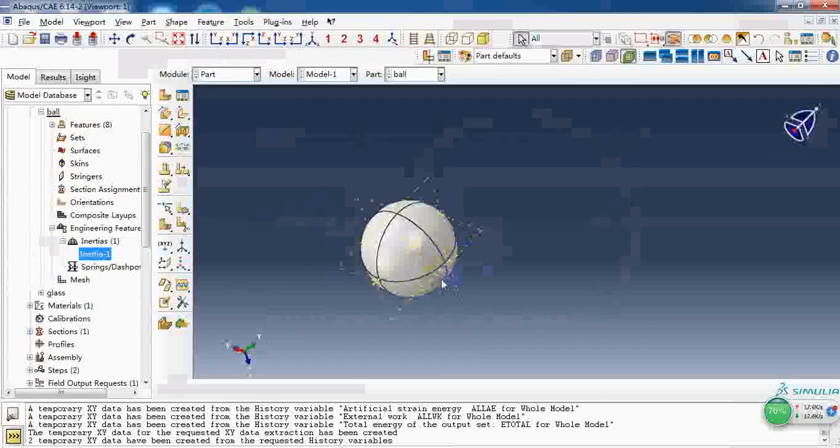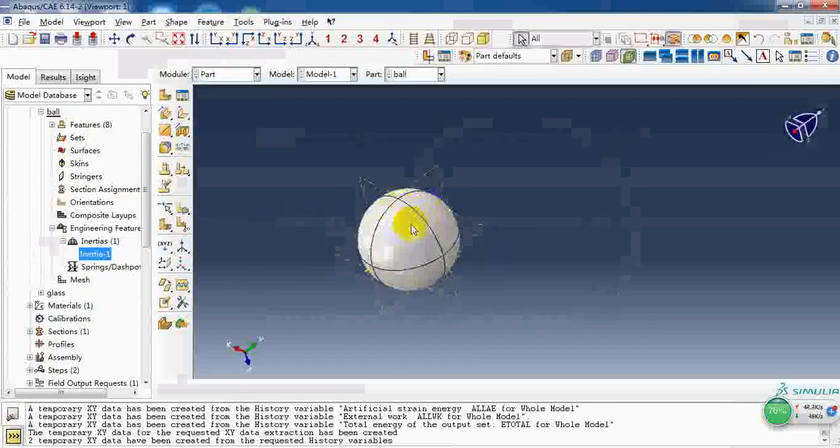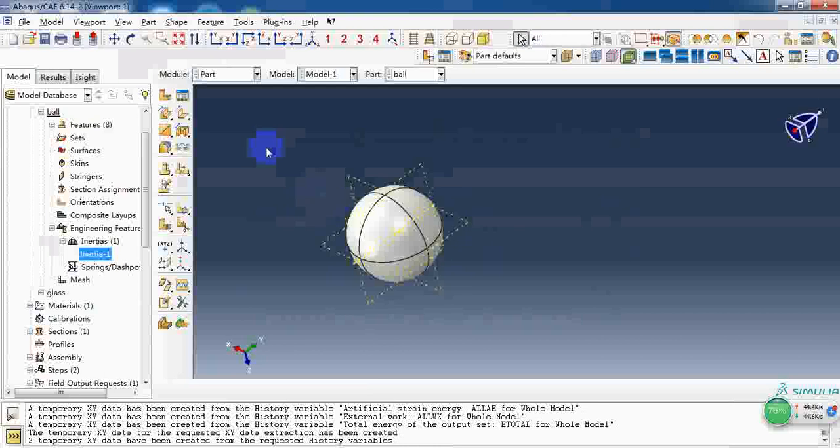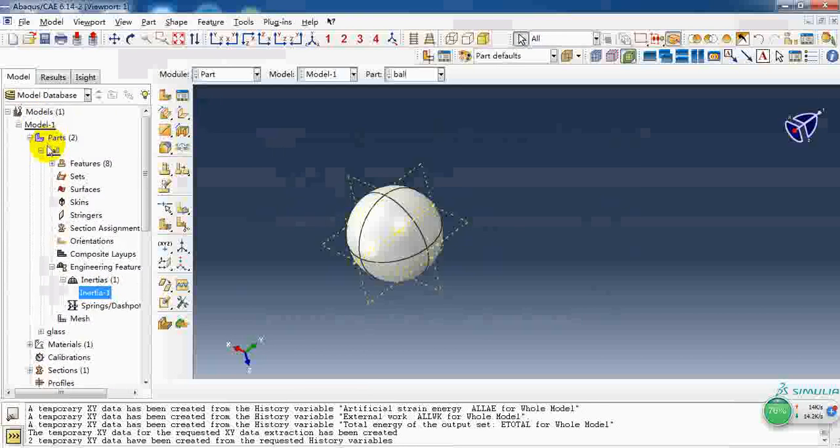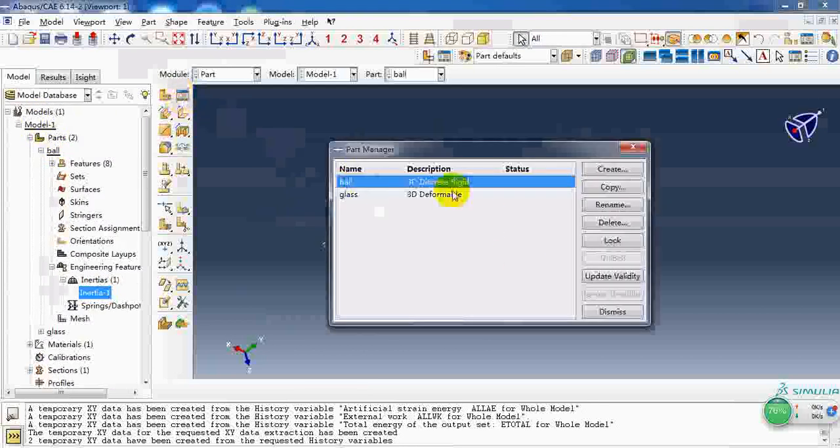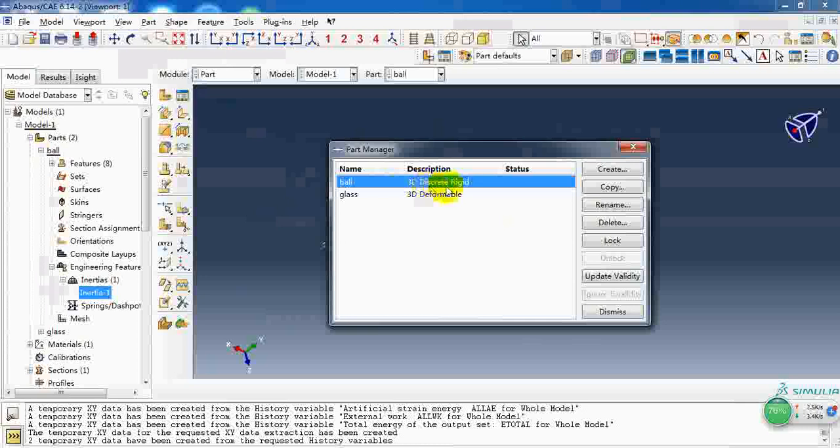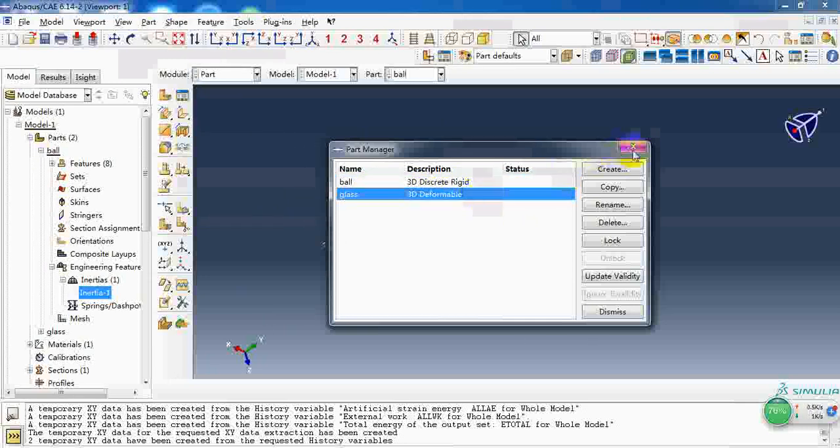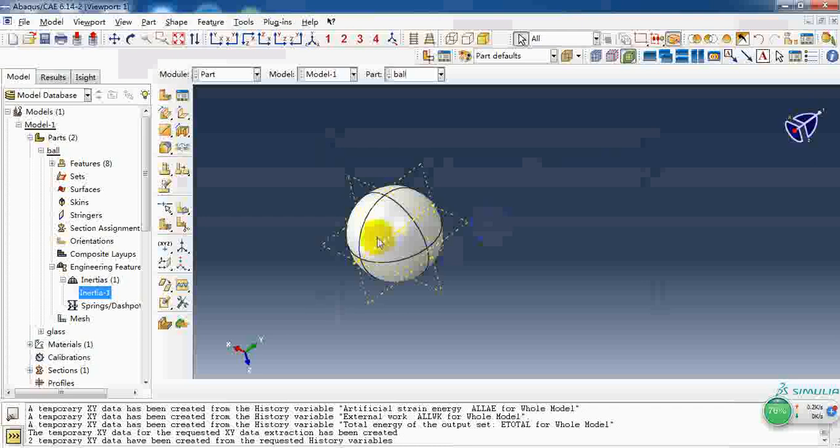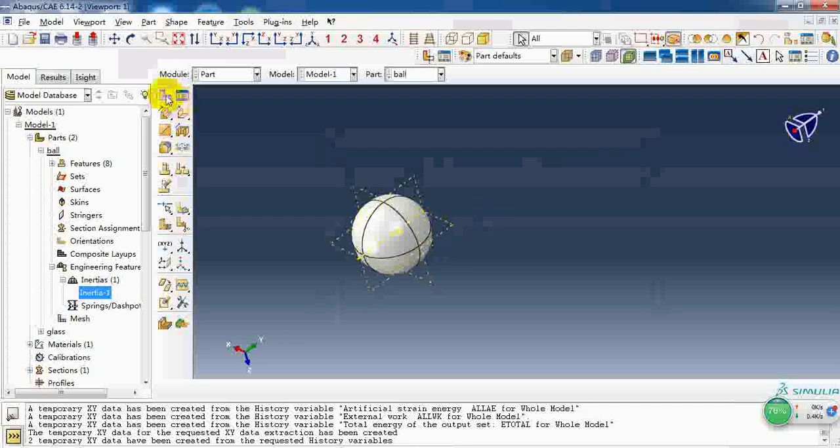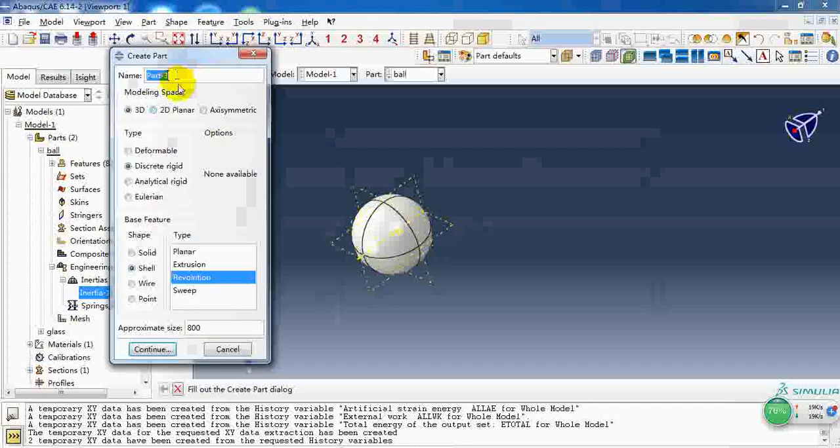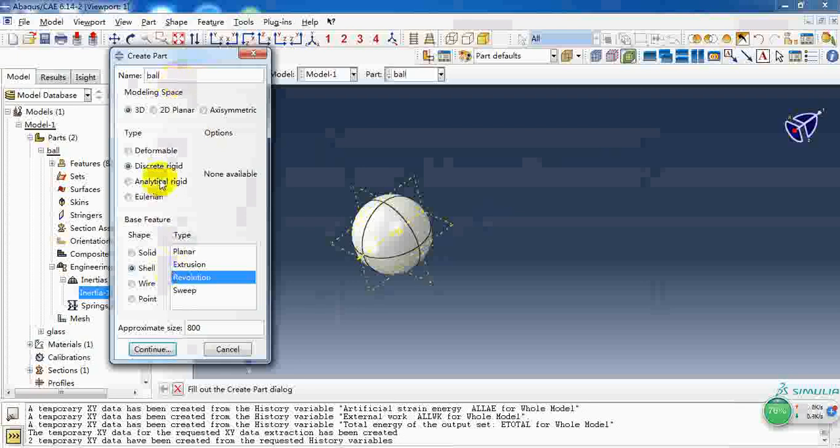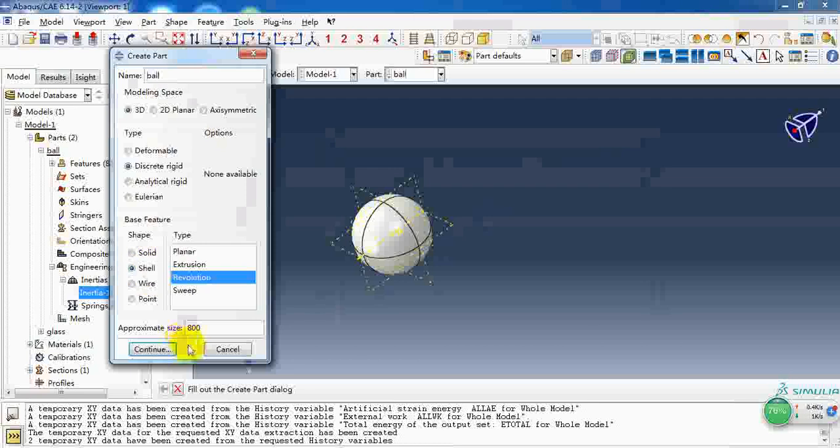At first we need to create the two parts. The ball is a discrete rigid body and the plate is a 3D deformable part. We give it a name and check discrete rigid. Create a shell of revolution.